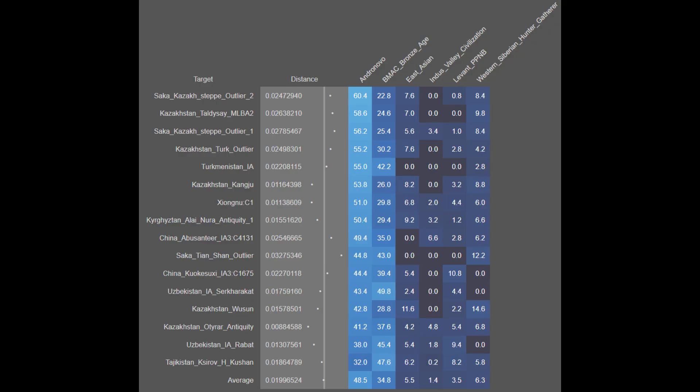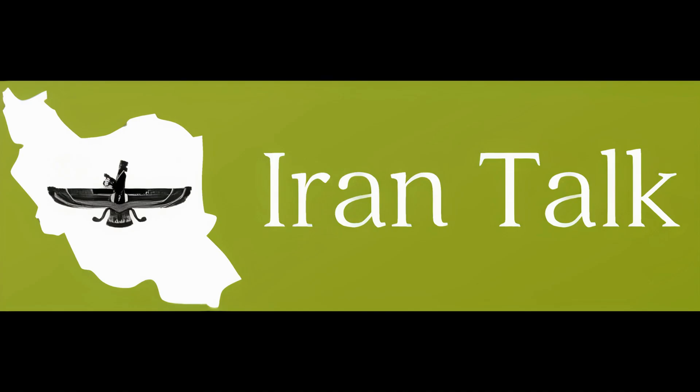Here we have the breakdowns for the Aryans using the G25. They're on average 48.5% Andronovo, 34.8% BMAC, 5.5% East Aryan, 1.4% Ancient Indus Valley, 3.5% Levant PPNB and 6.3% Western Siberian hunter-gatherer. These results suggest that the ancient Aryans were largely descended from an Andronovo source; despite this they were heavily BMACized and had significant BMAC ancestry which is quite interesting and remarkable. Overall these results refute the ludicrous claims made by Jason Reza Jorjani.